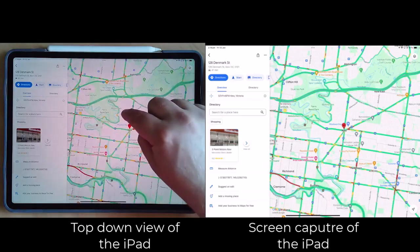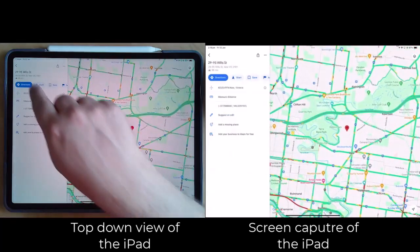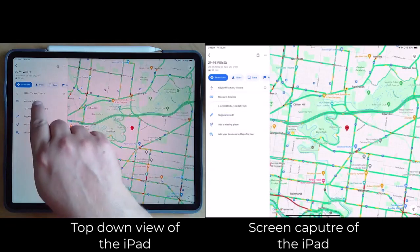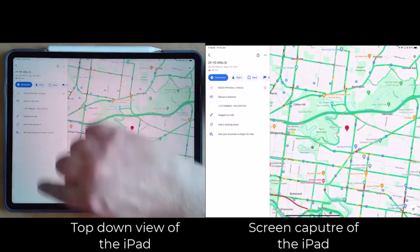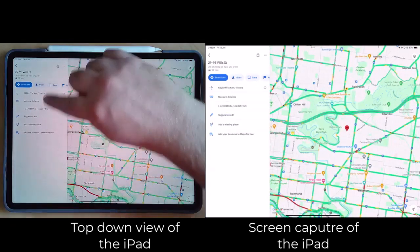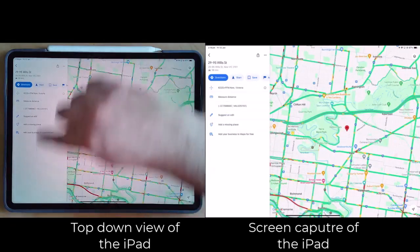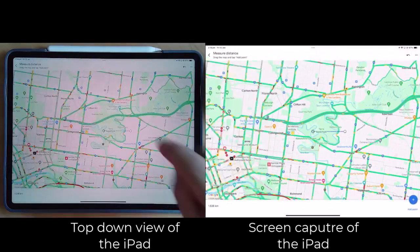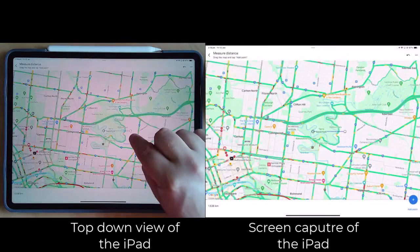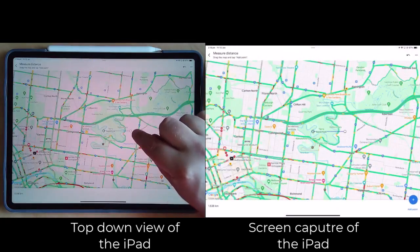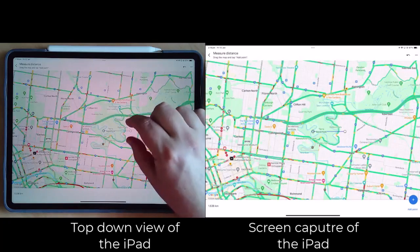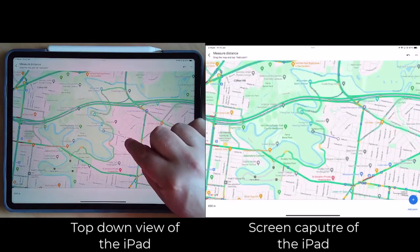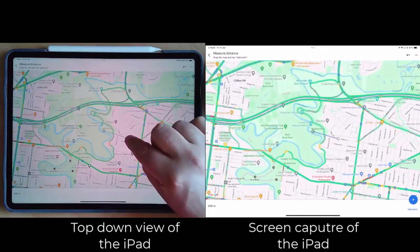If you put it somewhere a bit more general you'll get some other address, but then the 'measure distance' option will move up — it'll be somewhere along this pane here. Click on 'measure distance' and you'll get a little white spot. Let's zoom in a little bit — you'll see the white spot there, and that's where you're starting from.